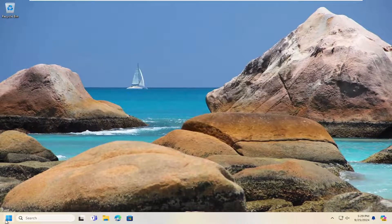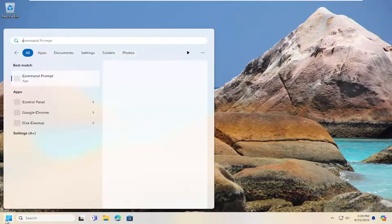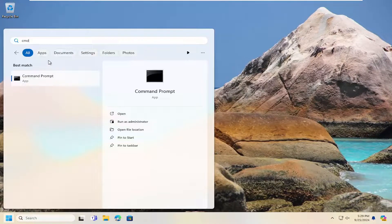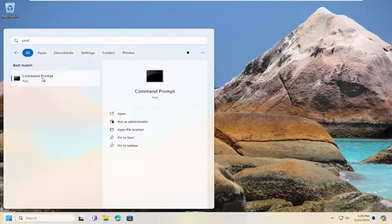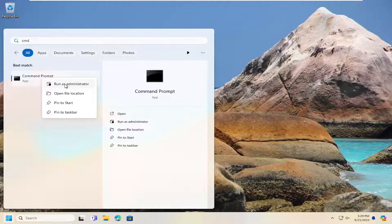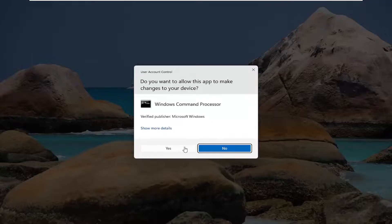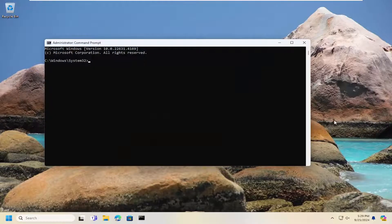And I want you guys to open up the search menu, type in CMD, best match is command prompt, right click on it, and then select run as administrator. If you receive a user account control prompt, select yes.